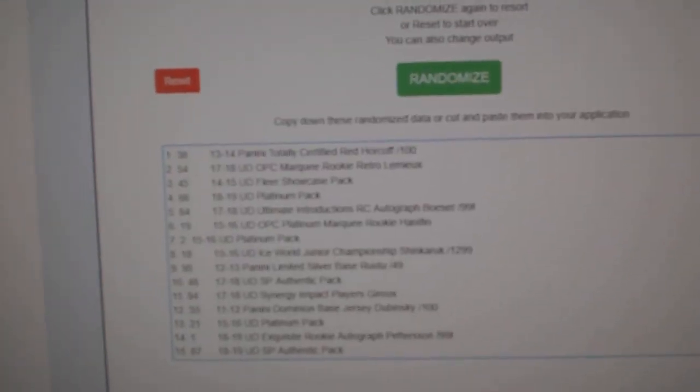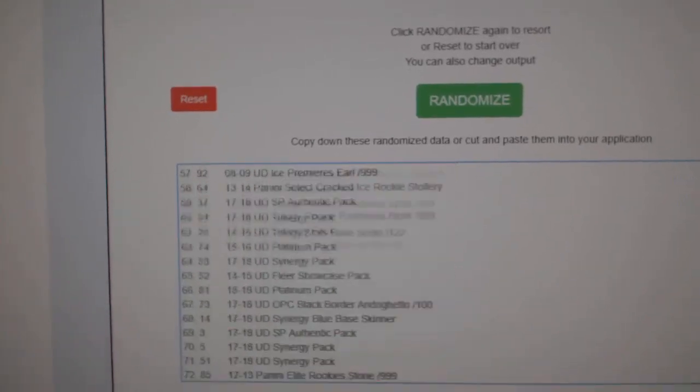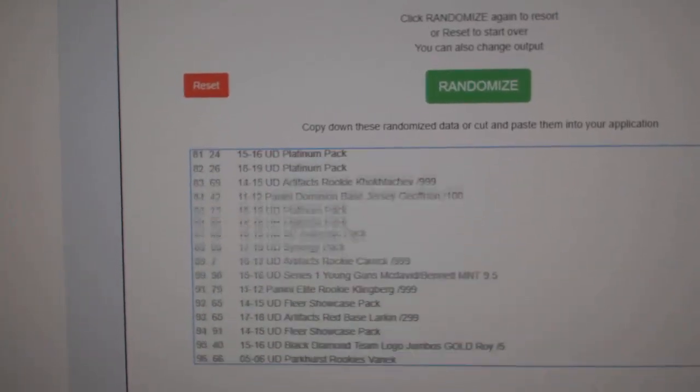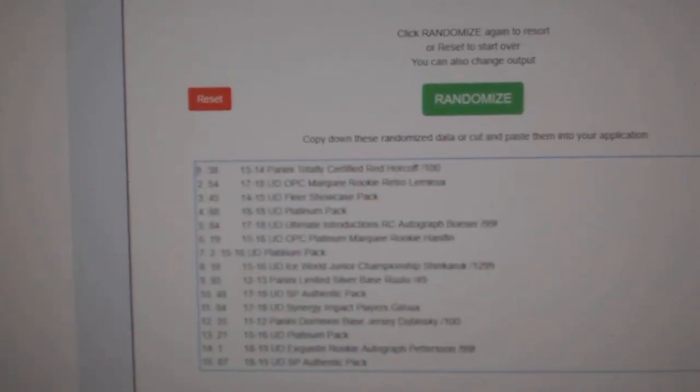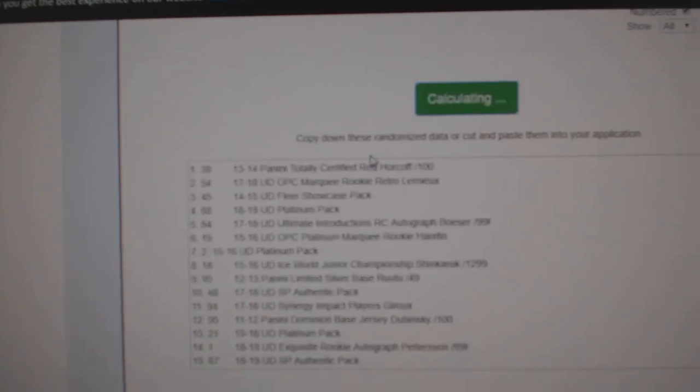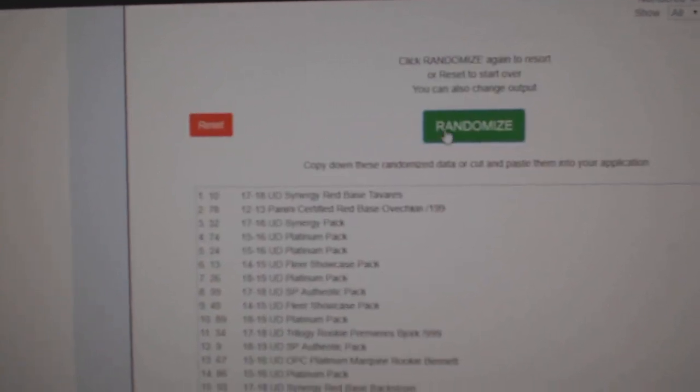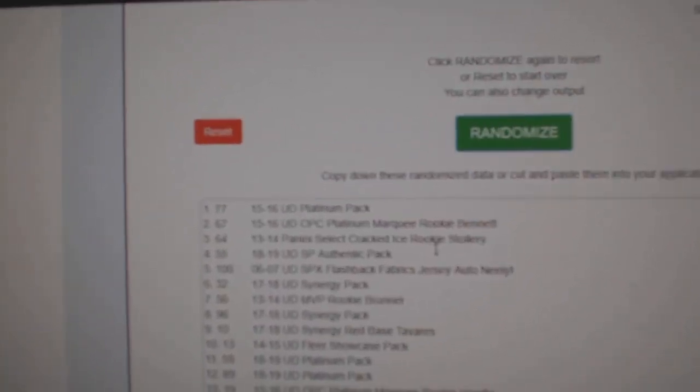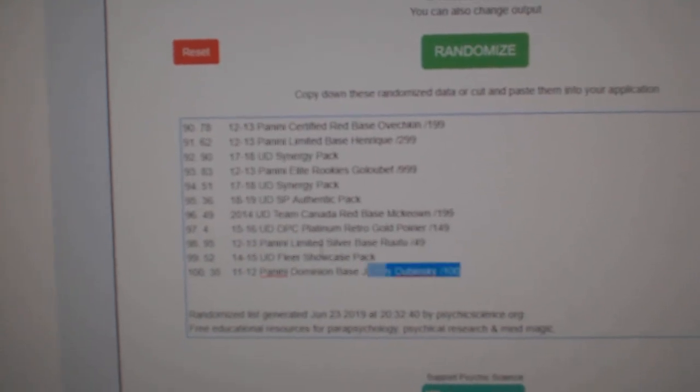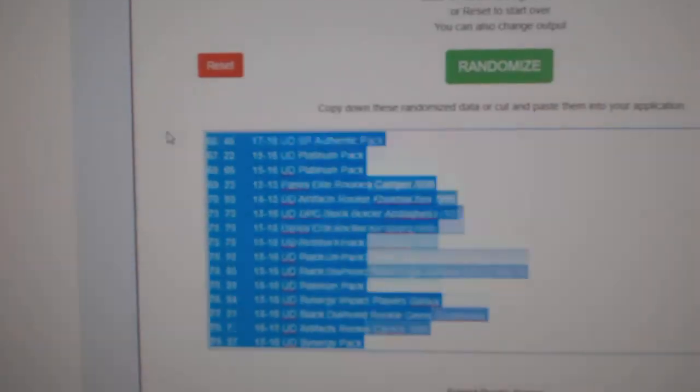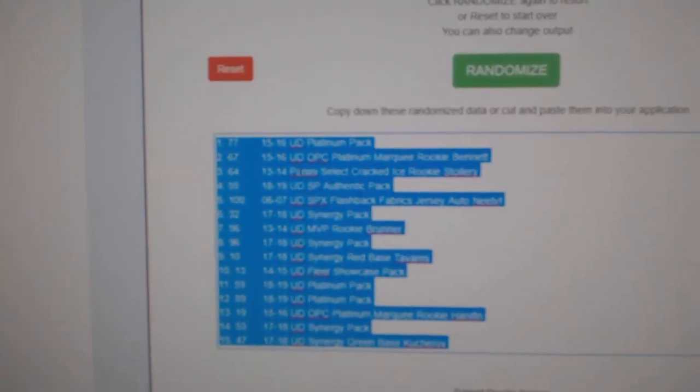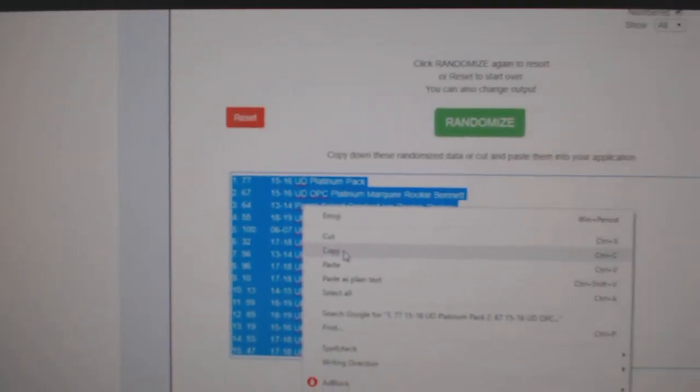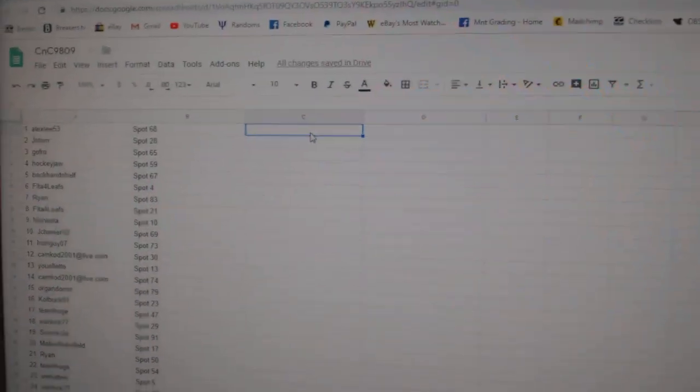Alright, and here's all 100 items. One, two, three. Bloop! Copy. Paste.